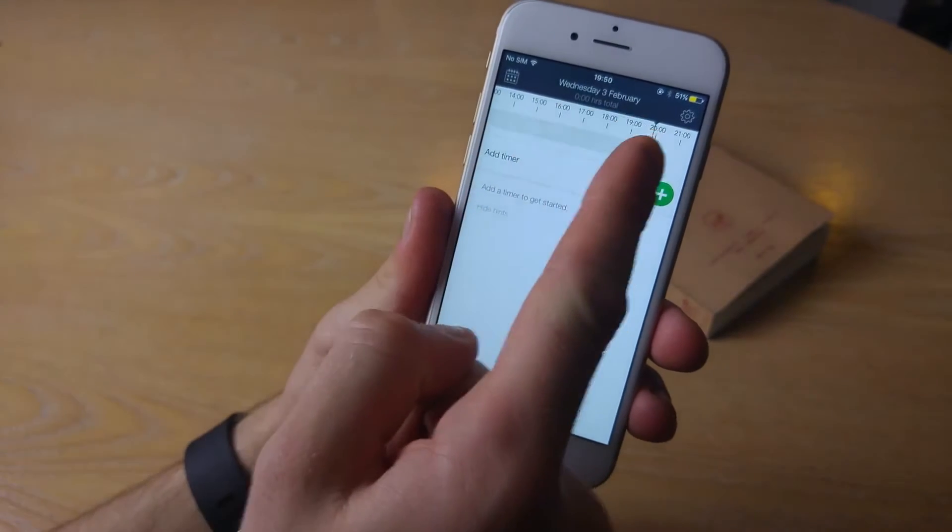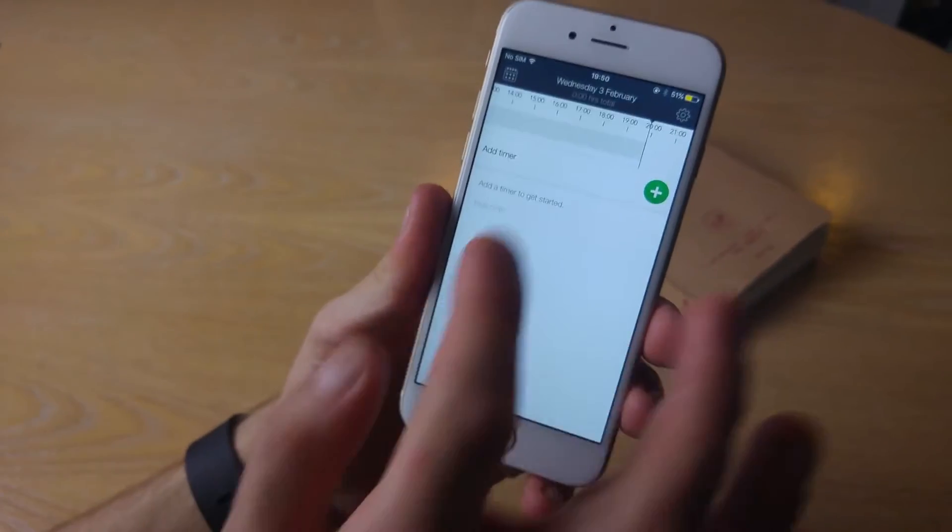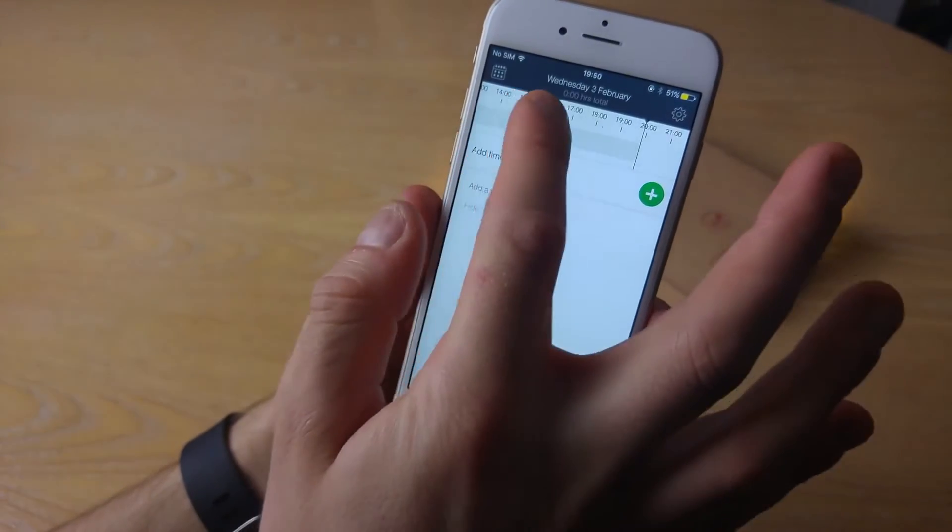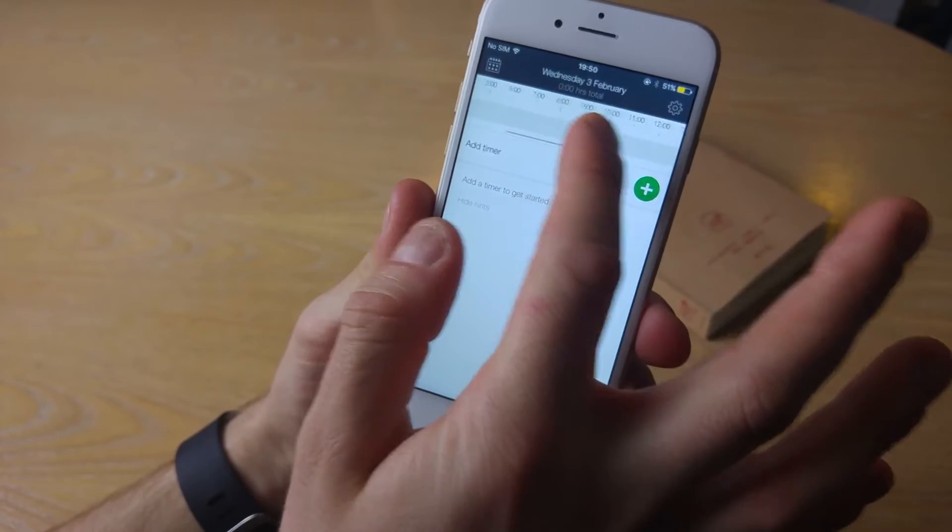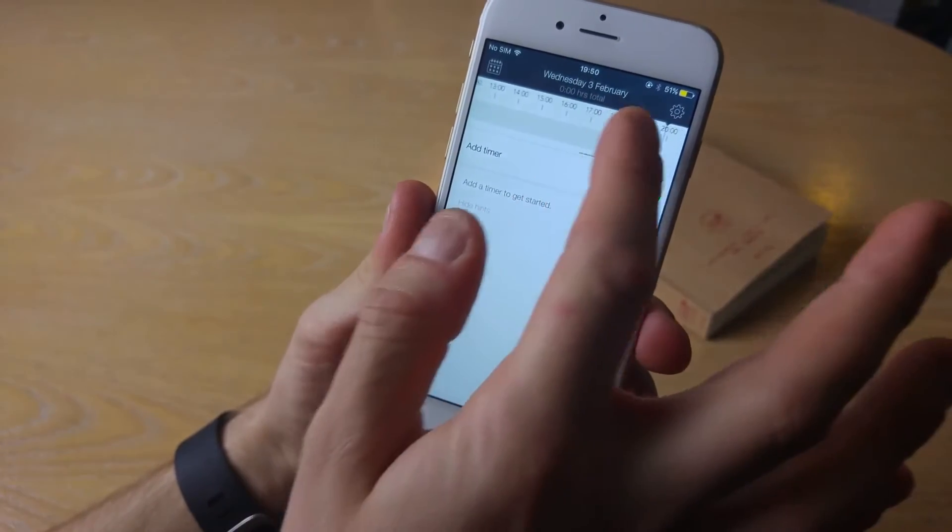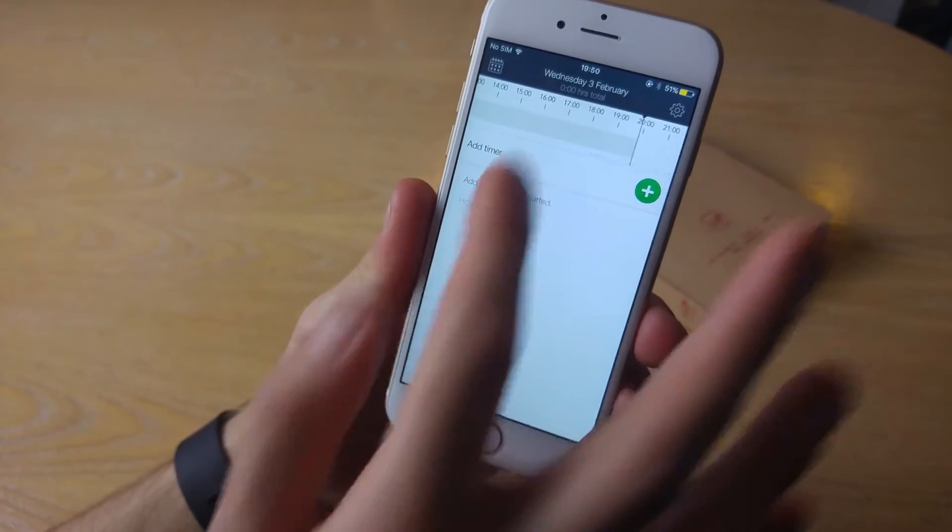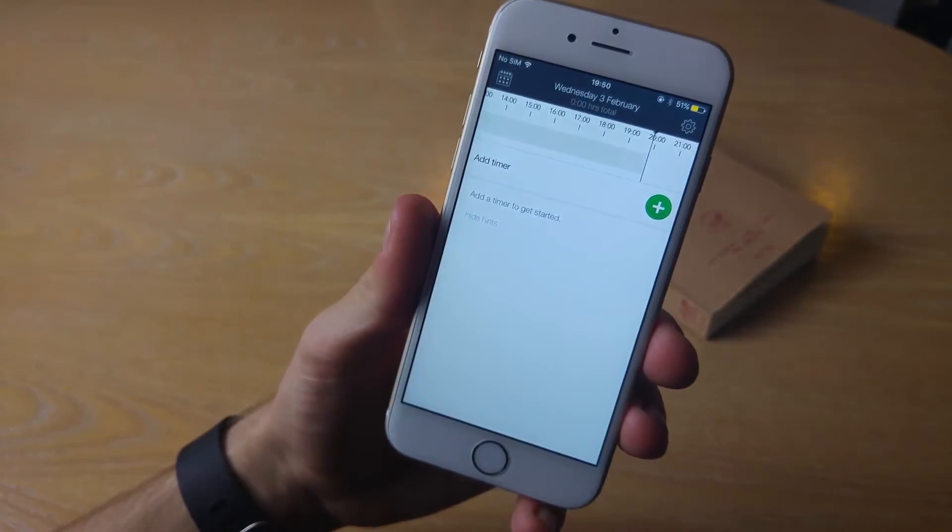As you can see, it runs across the hours of the day, and you can scroll across them as if it were a calendar. They've broken it into hour blocks.